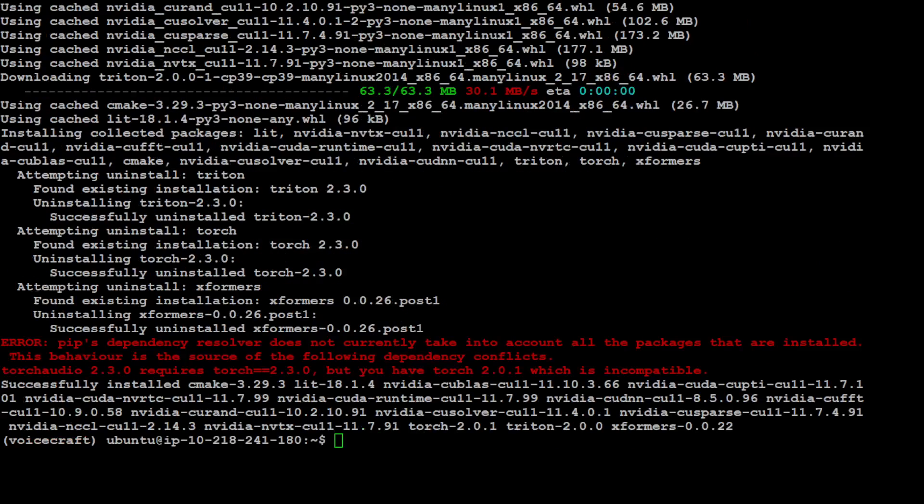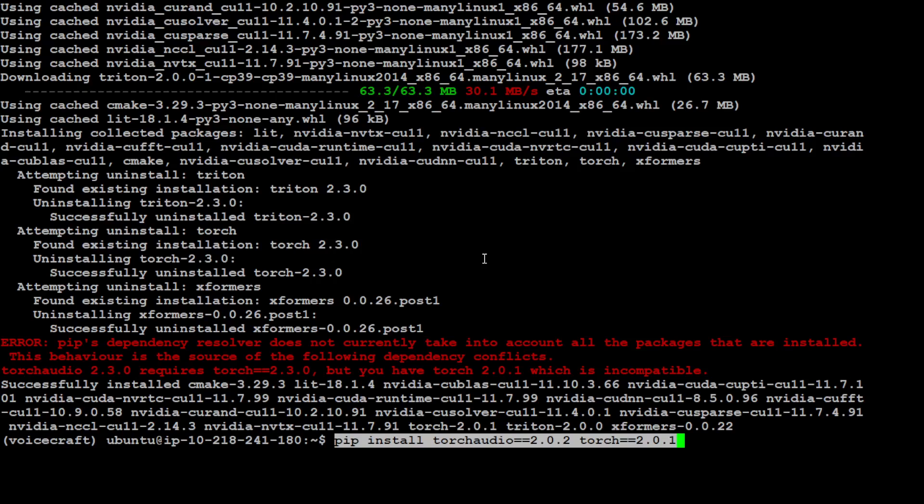Now let's simply install Torch 2.0.1 and 2.0.2.